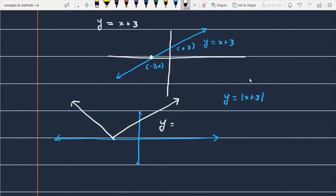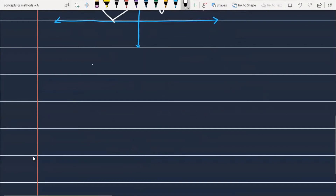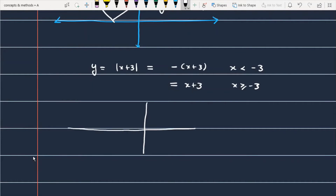This gives the graph of y = |x+3|. We can define it piecewise: |x+3| = -(x+3) when x < -3, and |x+3| = x+3 when x ≥ -3. You can use either method to arrive at this graph.